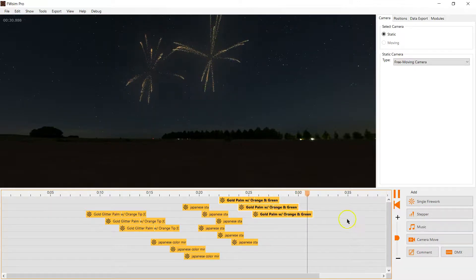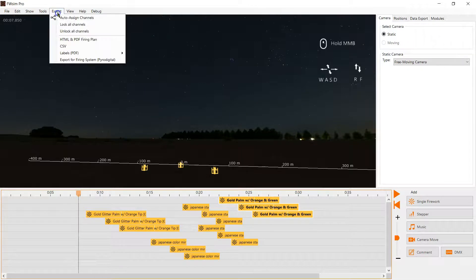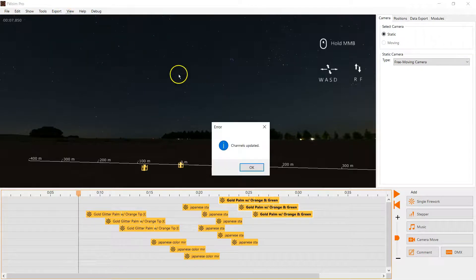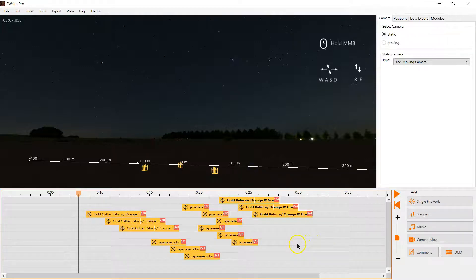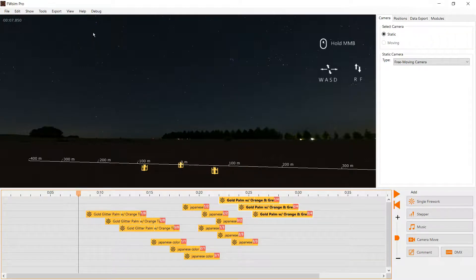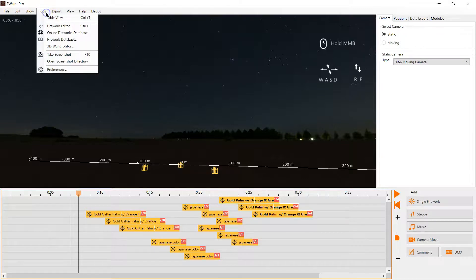So exporting is really very easy. We already created our modules previously. So we just click export auto assign channels. By the way you don't necessarily need to click that. Channels are automatically assigned whenever you do the export.